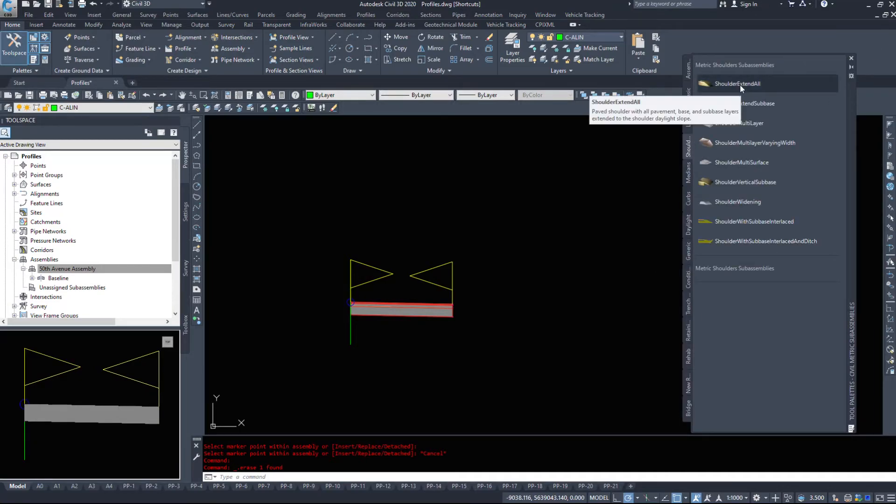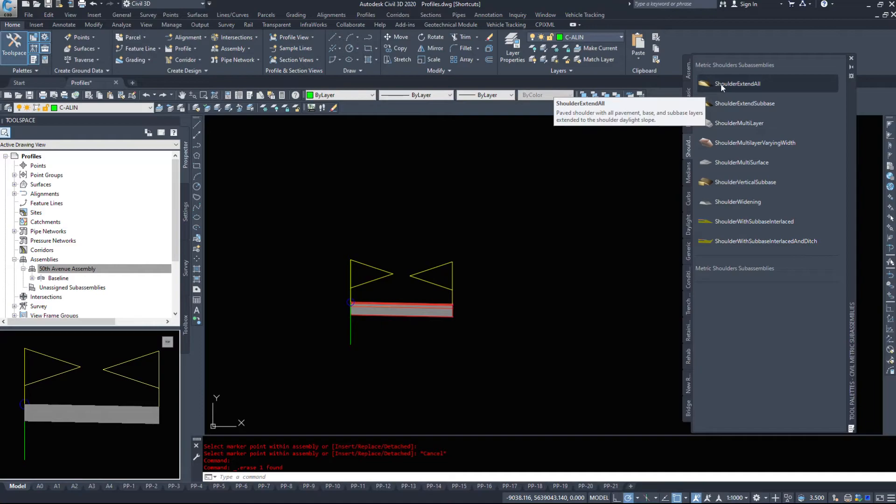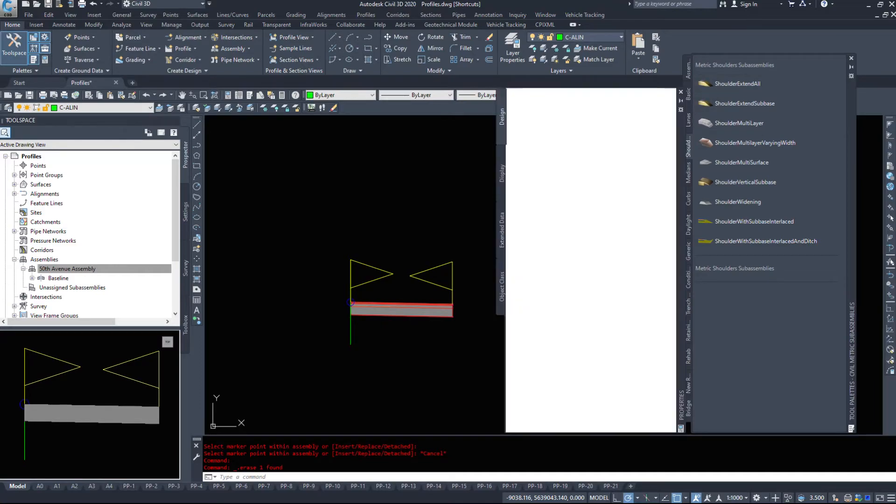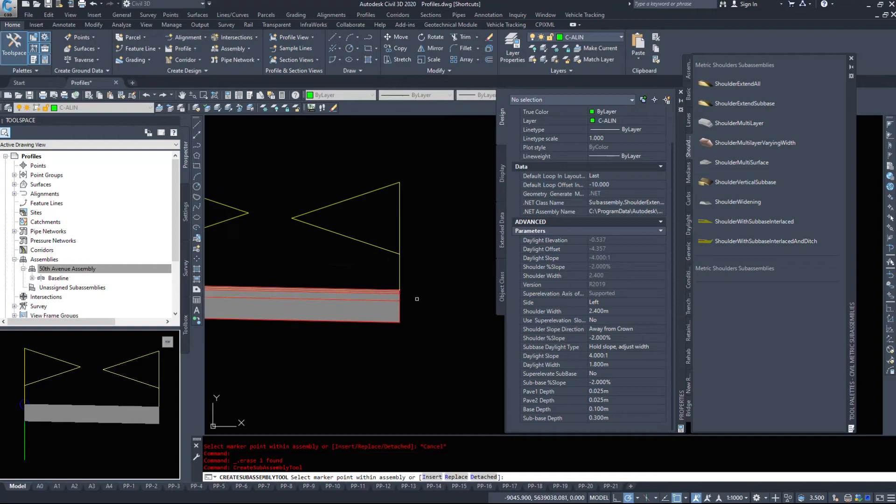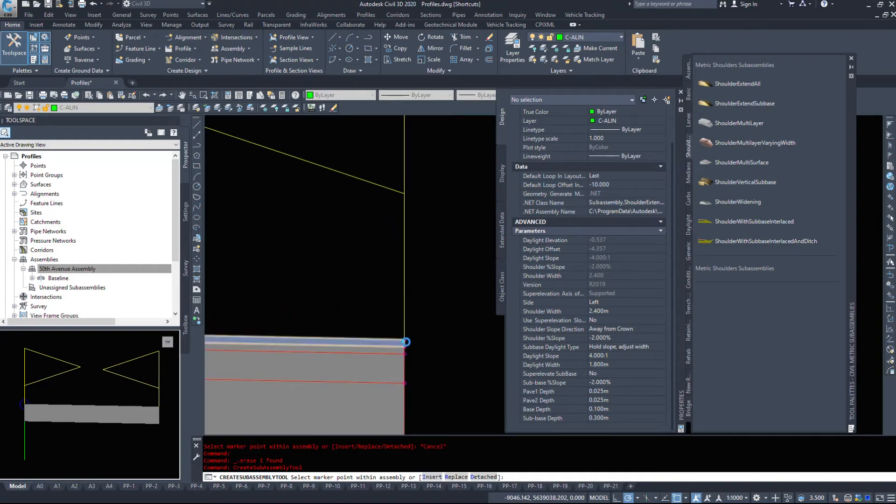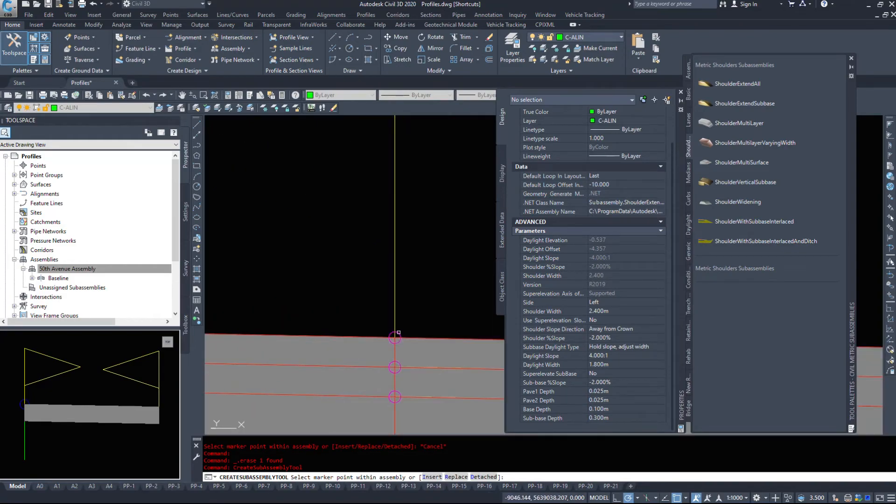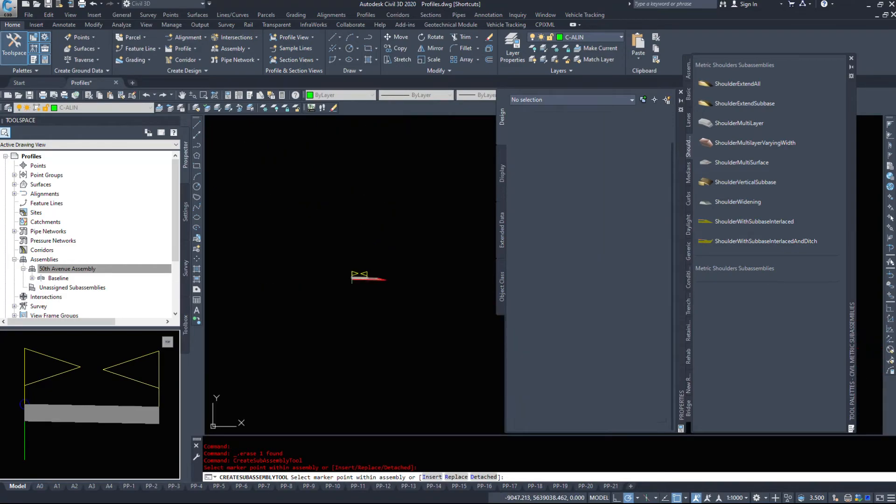If you're working outside of the city, we use what is called a shoulder. A shoulder extend all pieces or shoulder extend sub base. I'm just going to throw the extend all, take a look at the options, simple click.